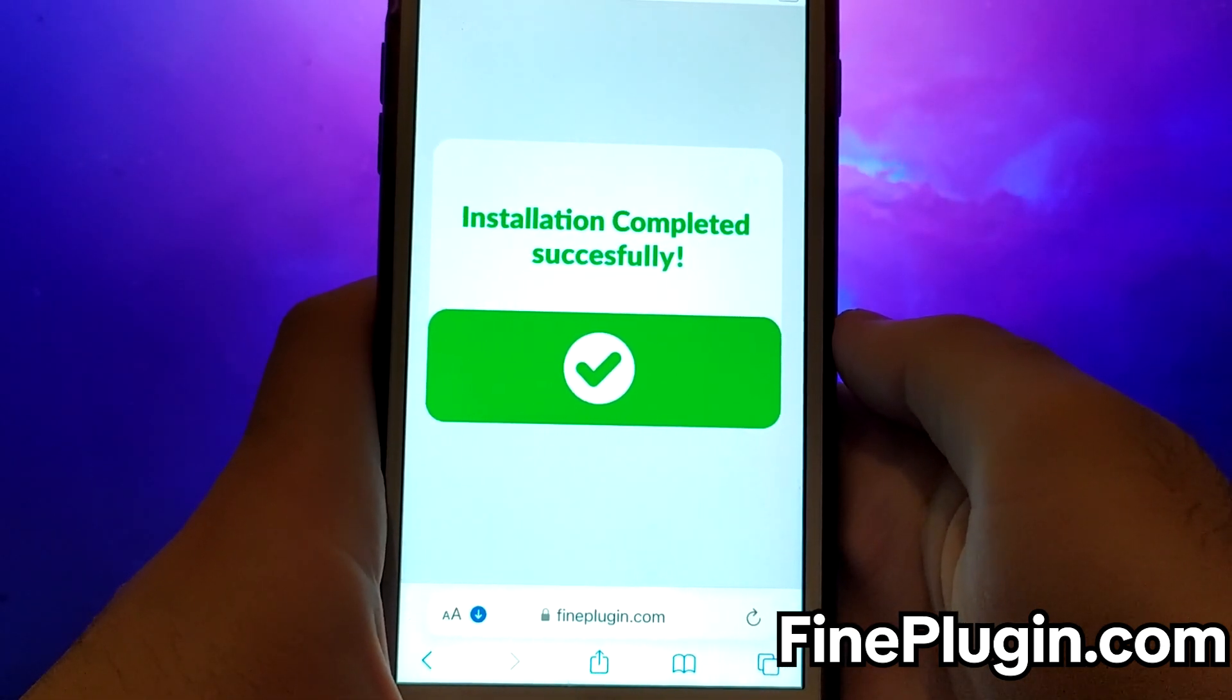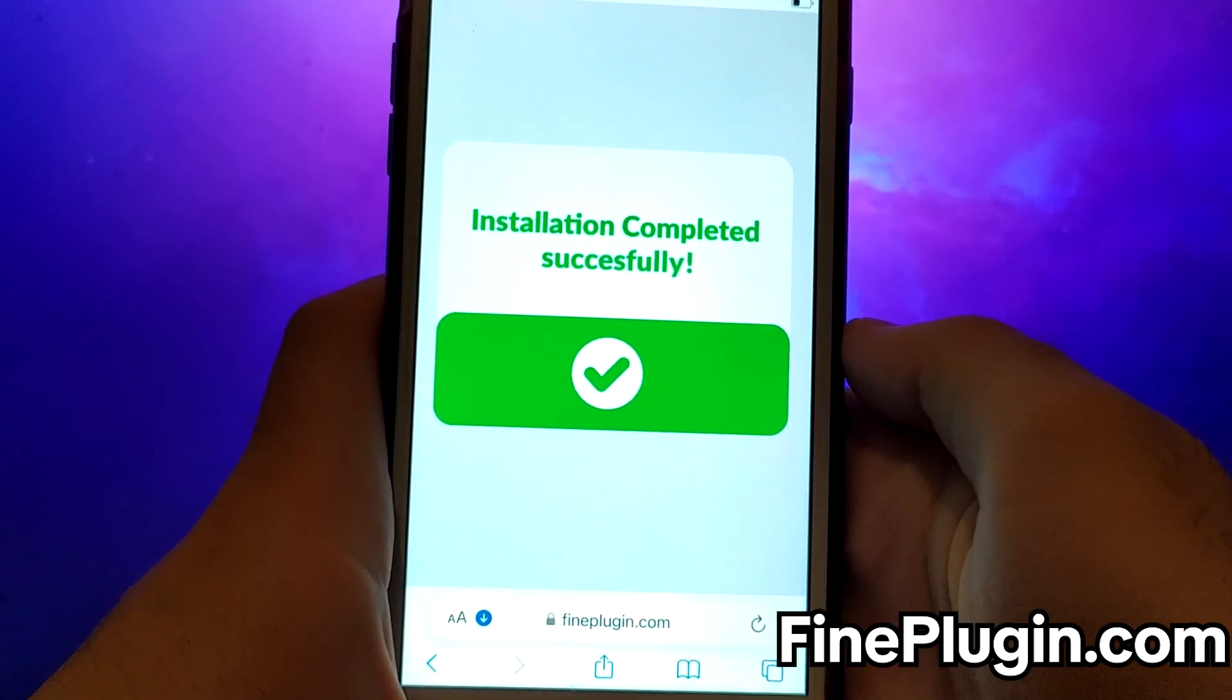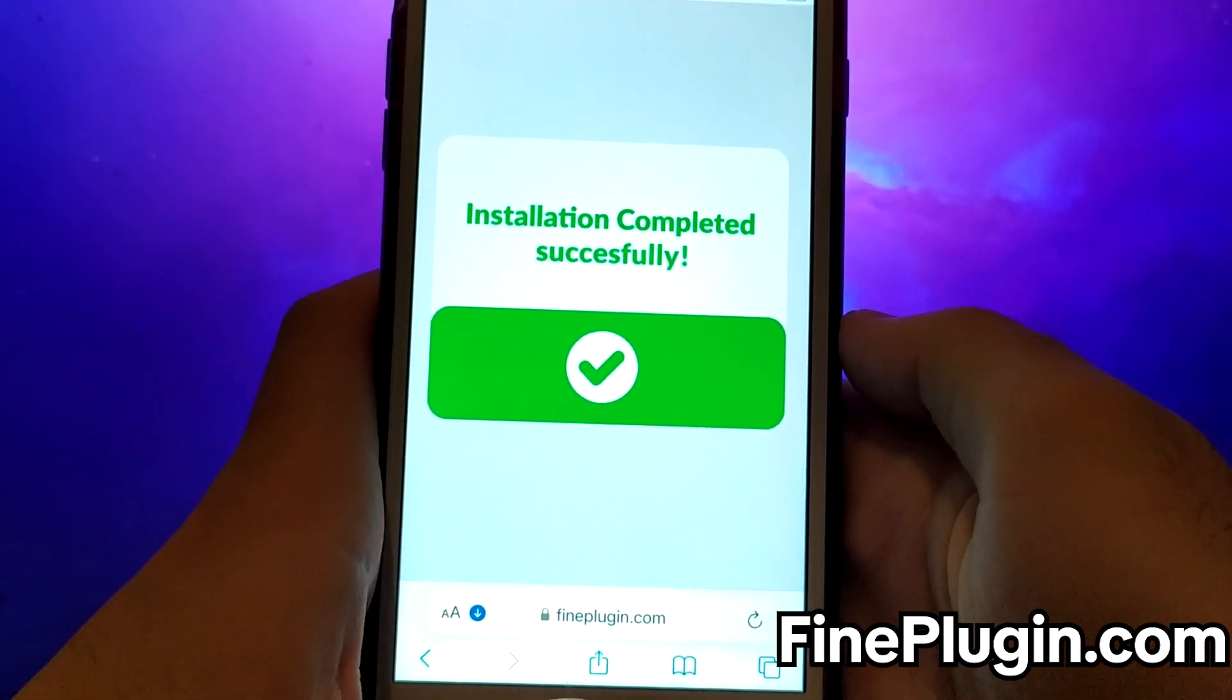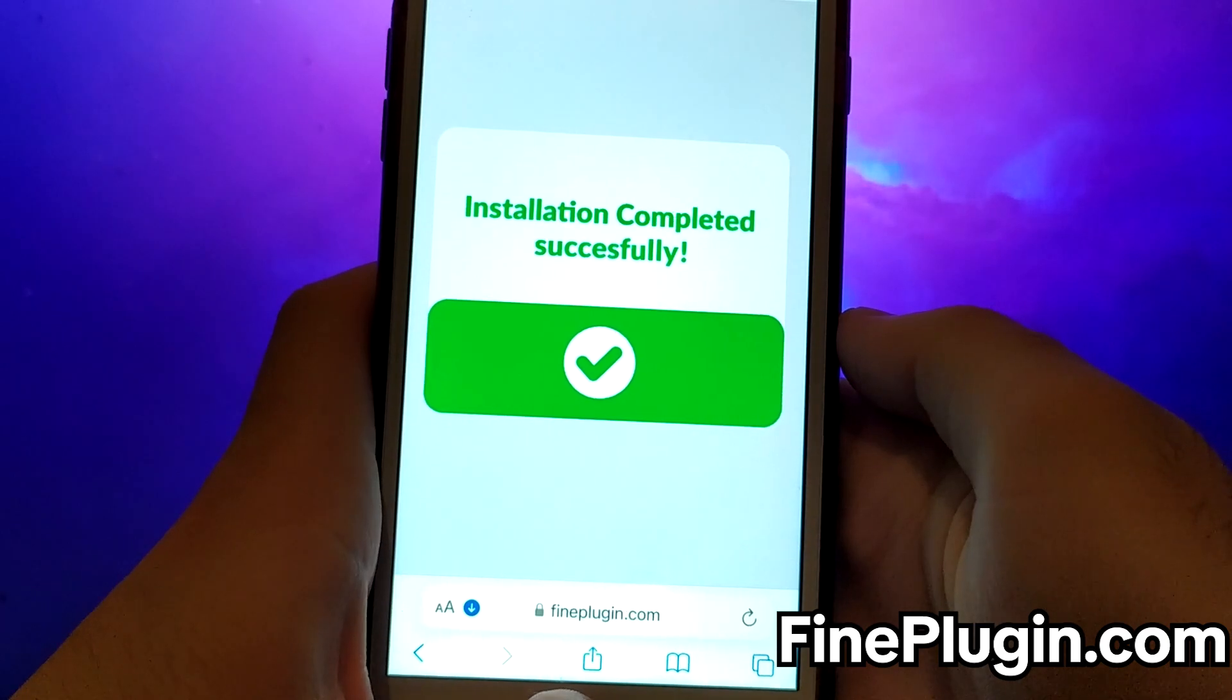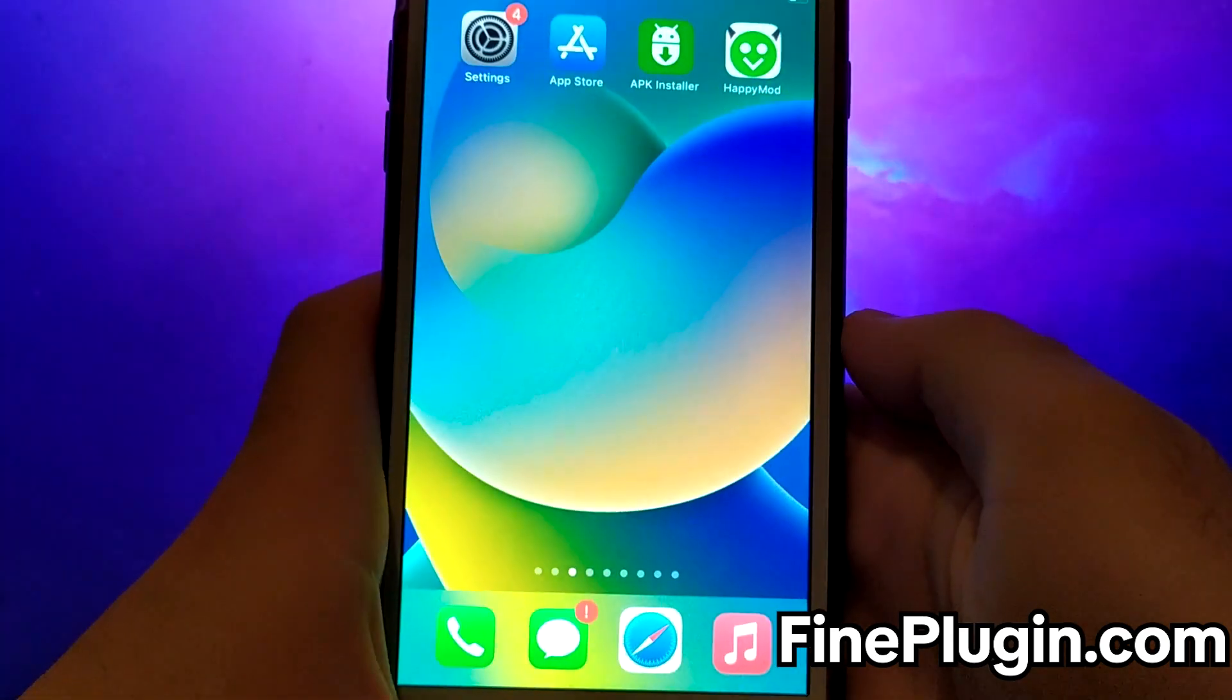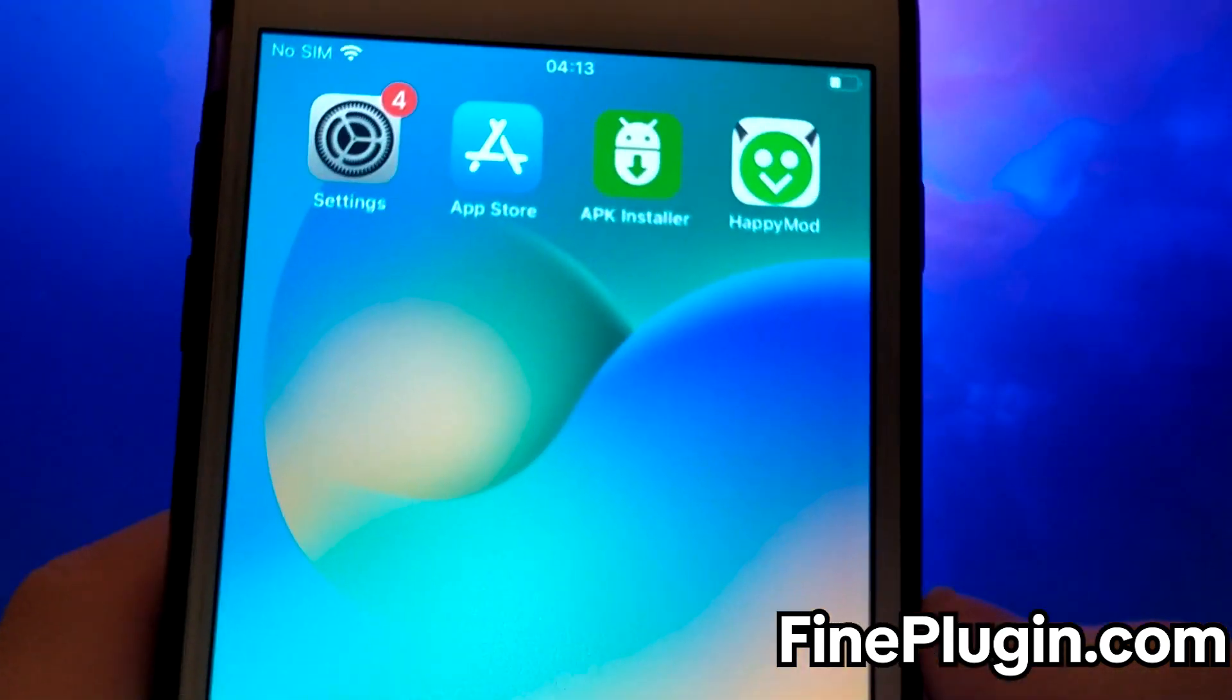In my example, the verification was successful and the app was downloaded and you can see it on the screen. And that's it.